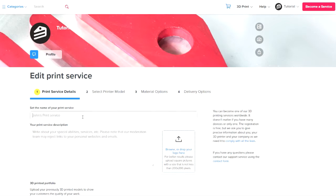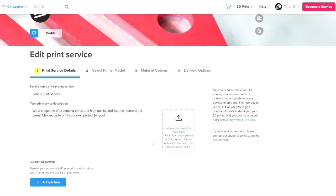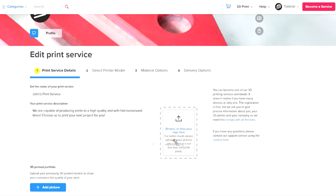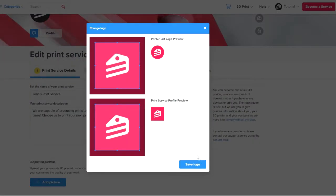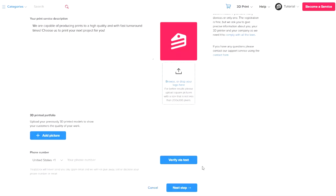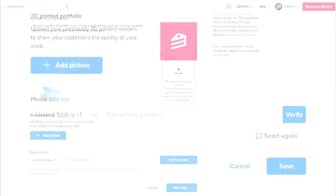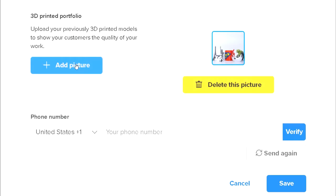Step 1 is to edit your print service. Set the name and provide a detailed description about your print service and why people should print with you. It's also a good idea to upload a logo to develop brand awareness and stand out from the crowd. Upload photos of your previous prints to create a portfolio and show people the standard of quality you are capable of producing.